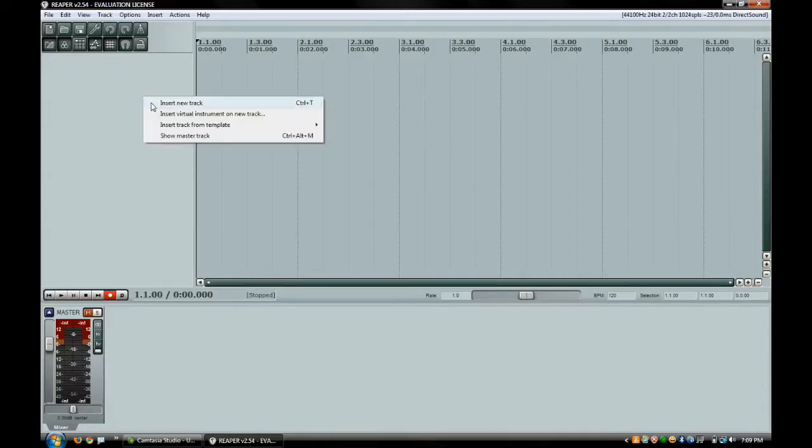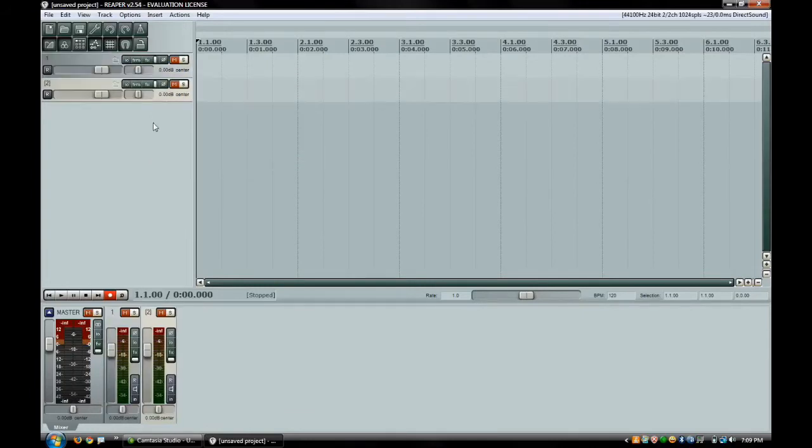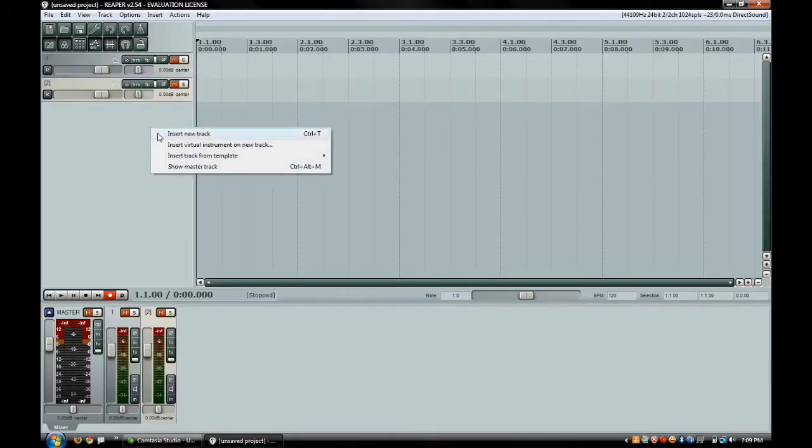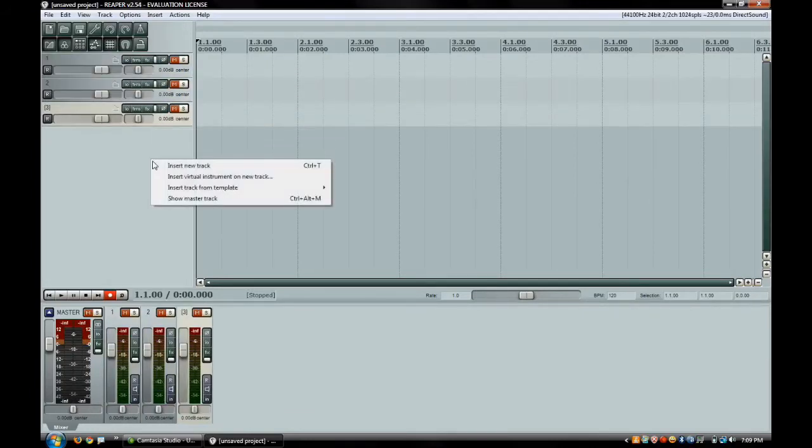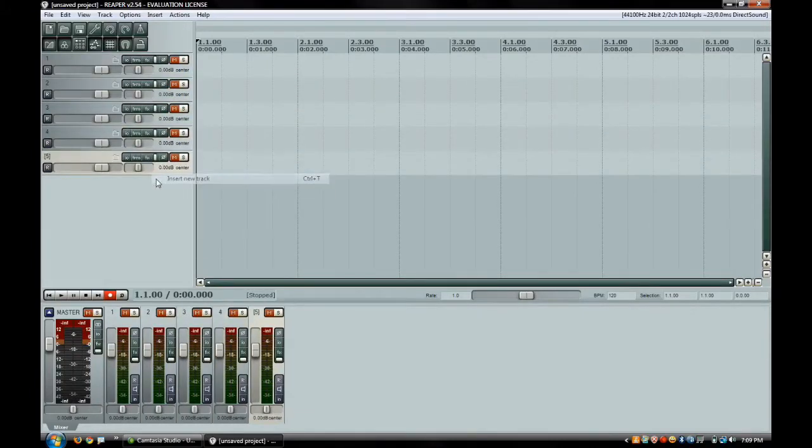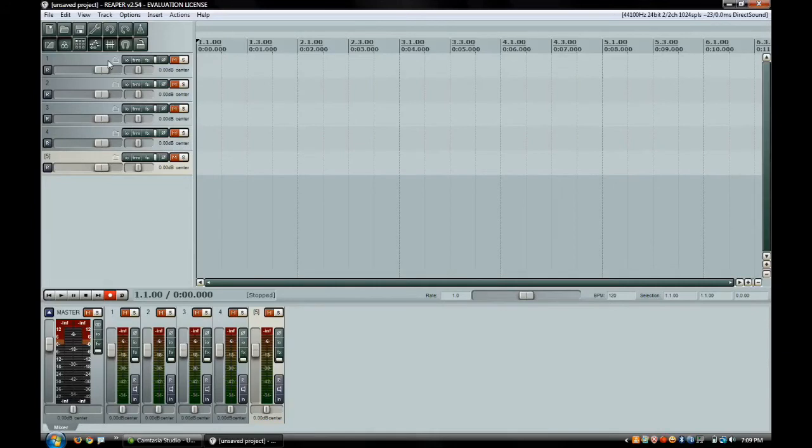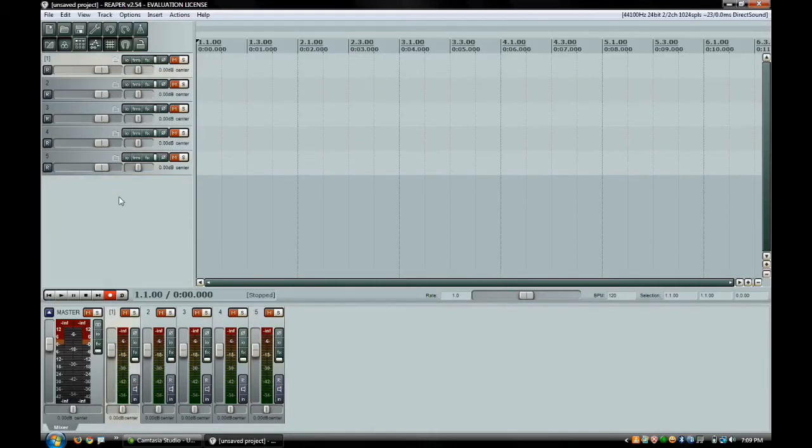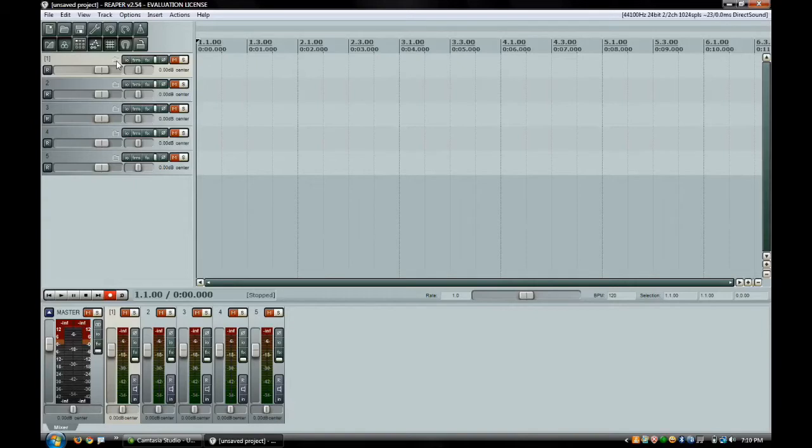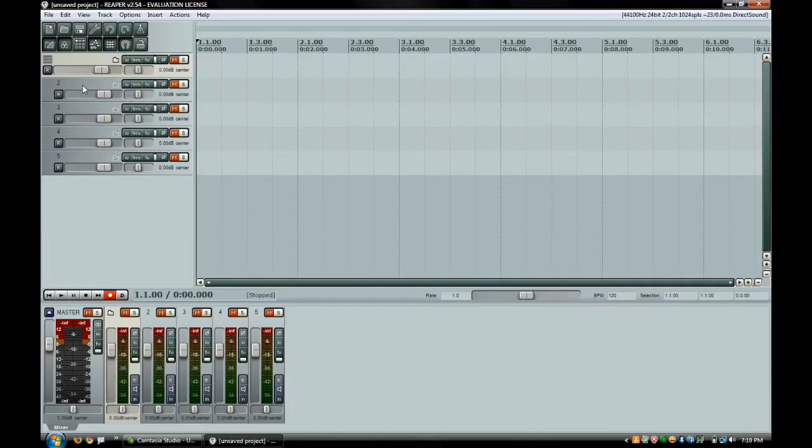I'm going to go ahead and insert a few tracks here. I'll insert five tracks. Now that we have five tracks here, in order to make a track into a folder, all you do is come up here and click on this little folder icon that you can see that has a white outline around it. You click on that and as you can see these four tracks under it shifted over and you get these three little blocks here.